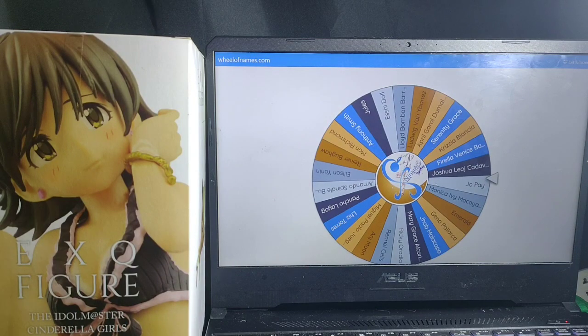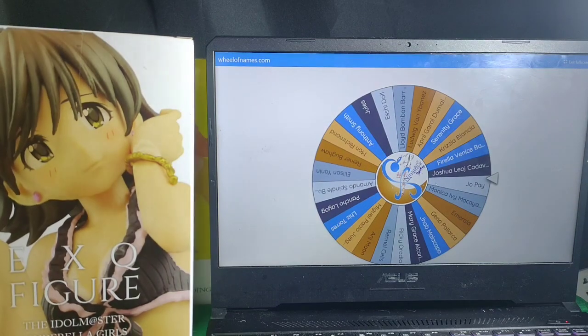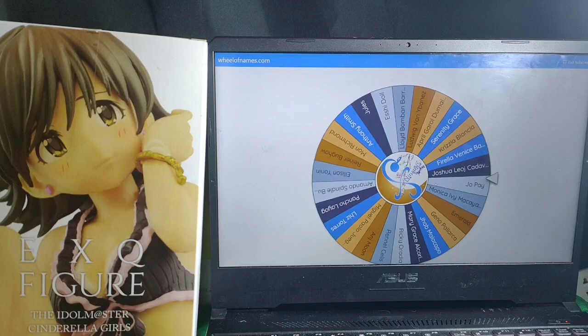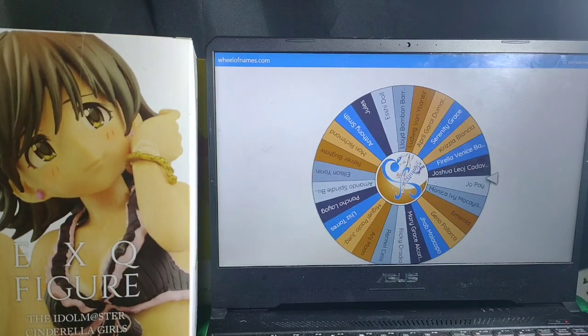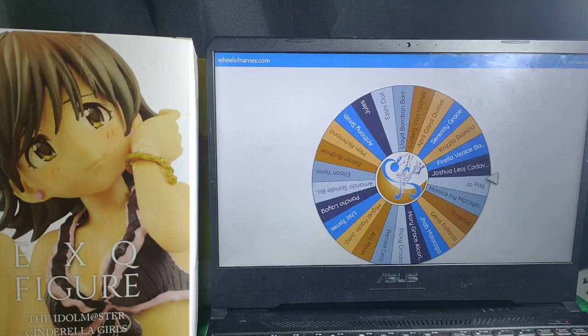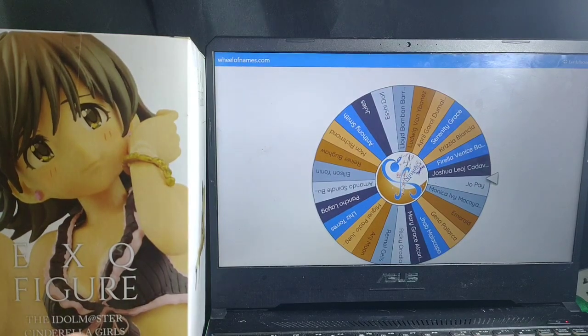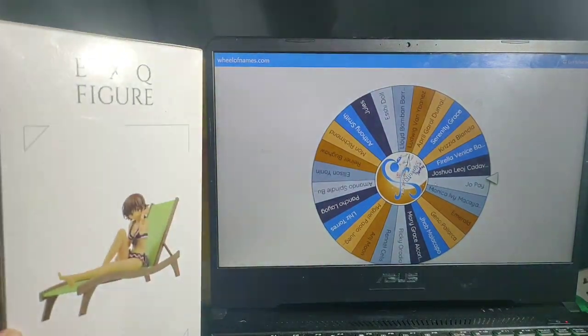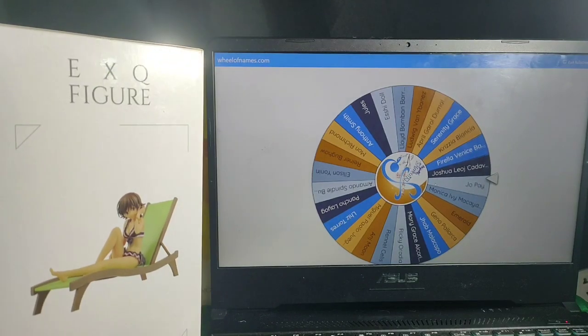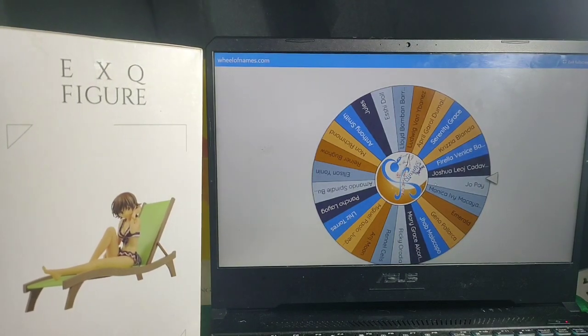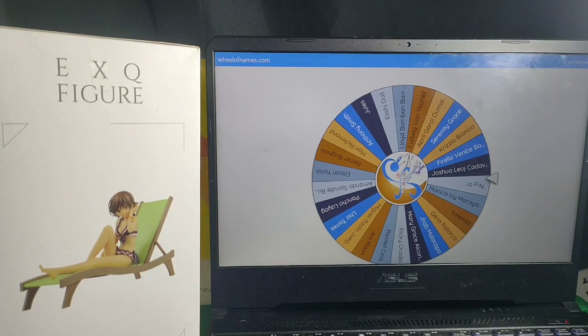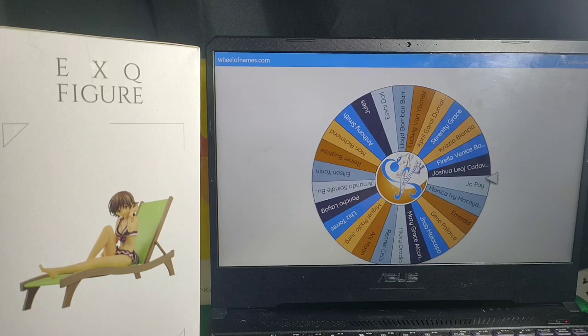So, for the actual raffle, our first prize is EXQ Figure, the Idol Master Cinderella Girls by Crane King. Okay, so let's see who will be the winner of this first prize of Nami's Toy Shop.